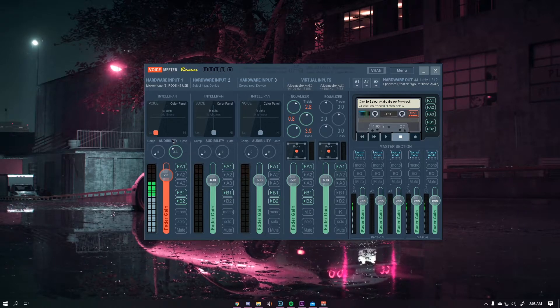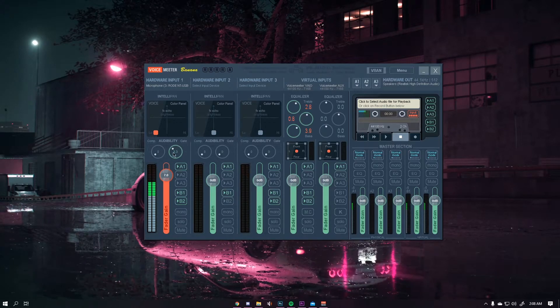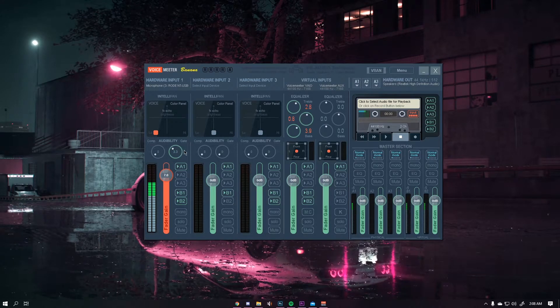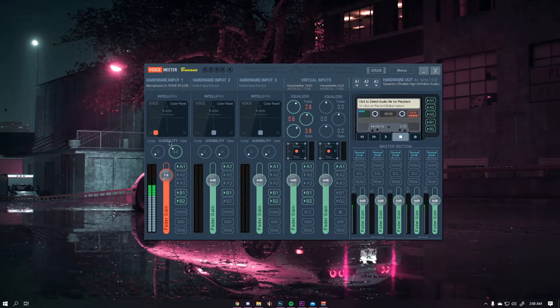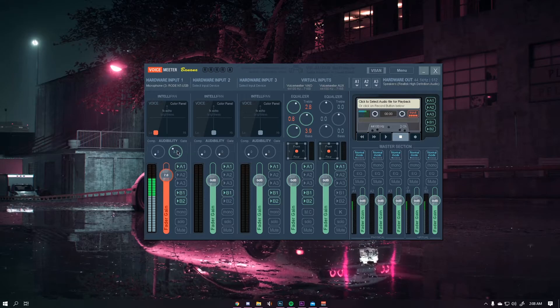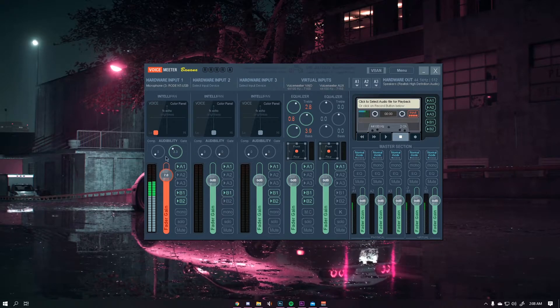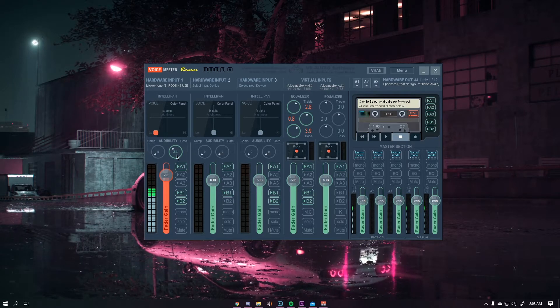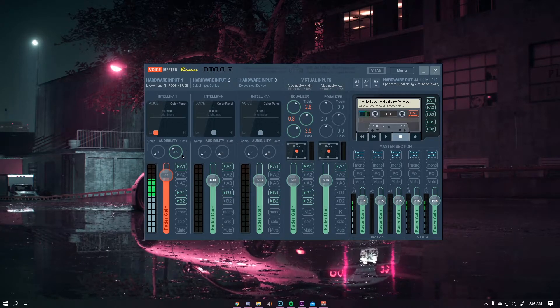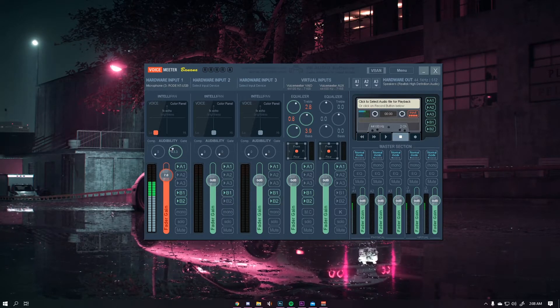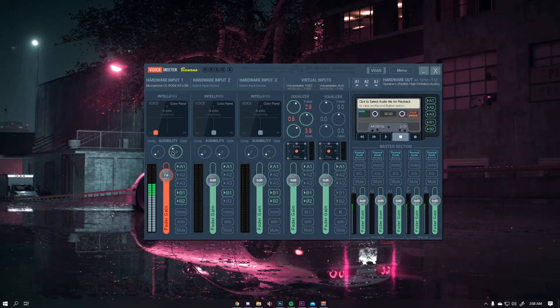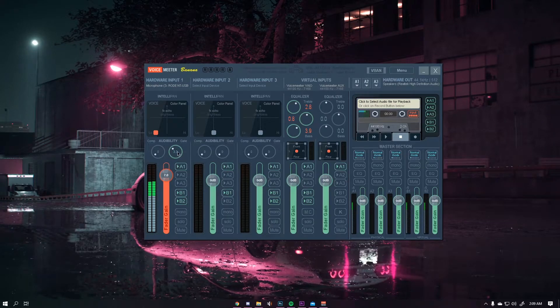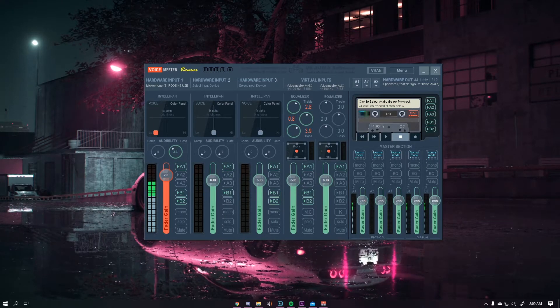This is useful to make sure that any background noise such as an air conditioner or something like that isn't being consistently picked up by your microphone. The higher you set the gate the higher the noise level will be before your mic starts picking up audio.